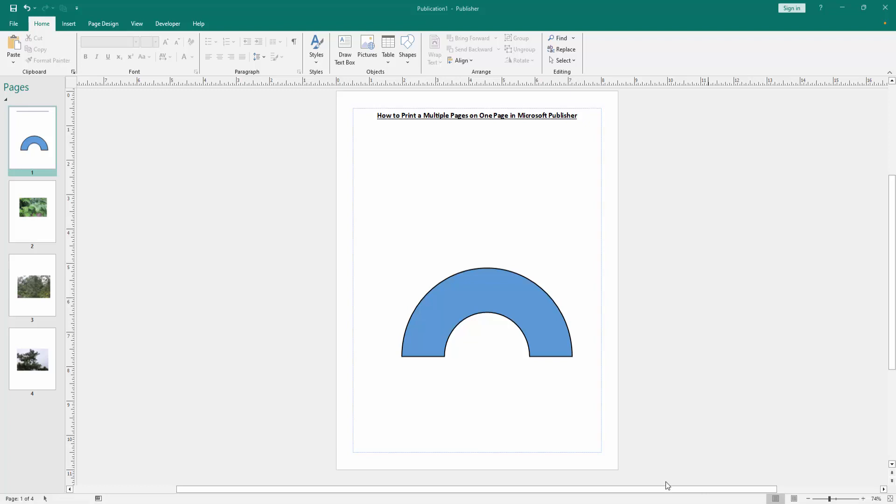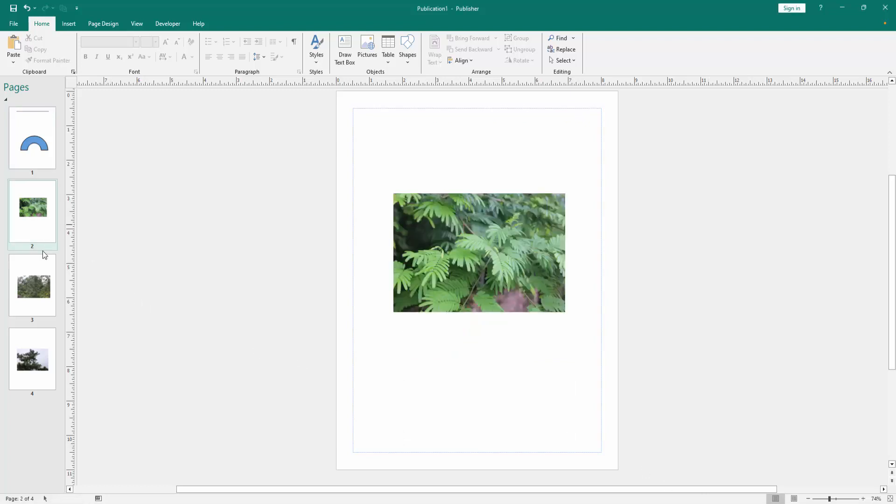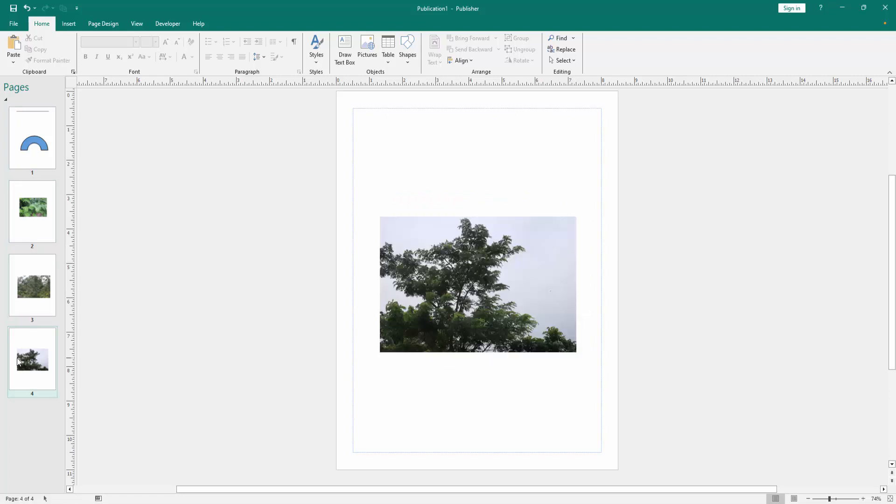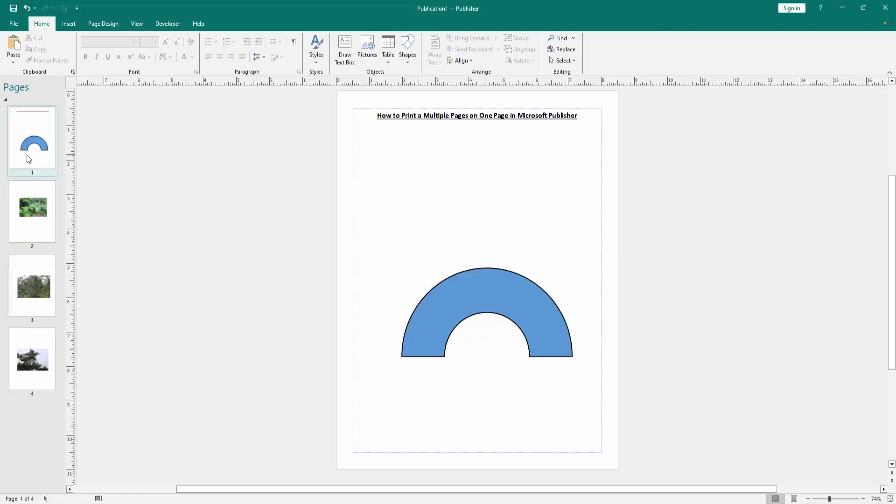First, we have to open a Publisher document and create some pages. Now we want to print all these pages as multiple pages on one page.